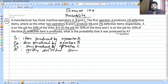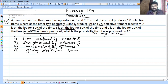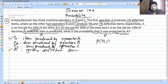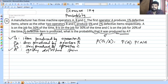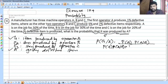Since we have a defective item, we apply Bayes' theorem. The formula is: P(E1|A) = P(E1) × P(A|E1) divided by P(E1) × P(A|E1) plus P(E2) × P(A|E2) plus P(E3) × P(A|E3).